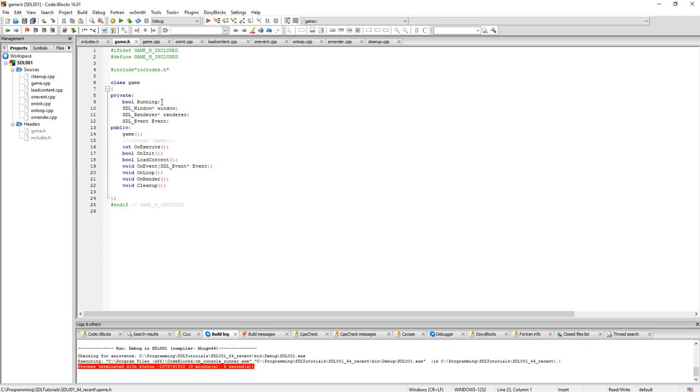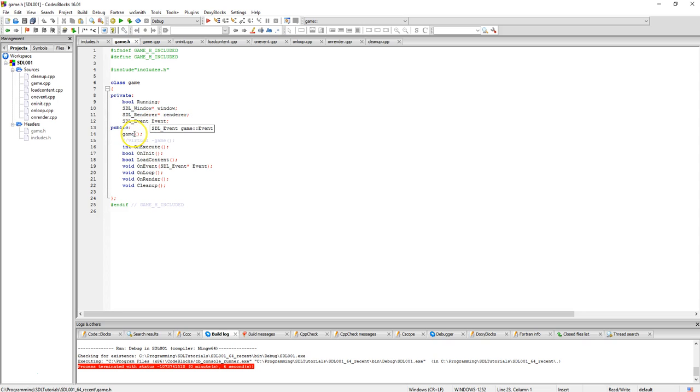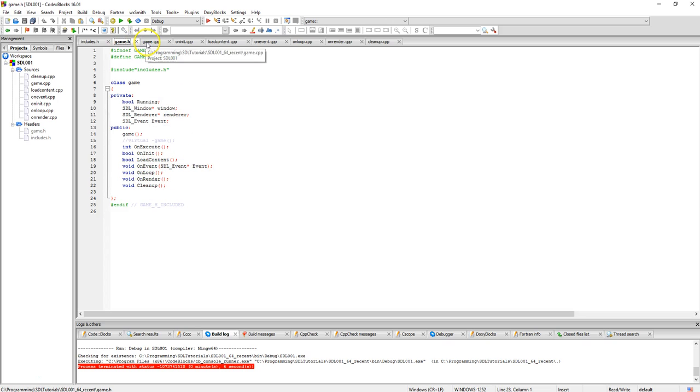Then I create a game class that has a boolean for running to indicate that the class is actually running. Window, renderer, and then an event handler. Then I call game as the class, then I have my execute, my other functions which is on execute, on initialize, load content, on event which grabs my event handler, on loop, on render, and then clean up.